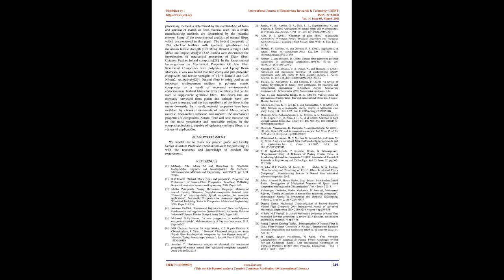The epoxy resin LY556 was used as a reinforcing material because of its medium viscosity and chemical resistance. The hardener HY951 was the acceptable hardener for the epoxy resin used. Surface hardness was also investigated. The maximum value tensile strength,